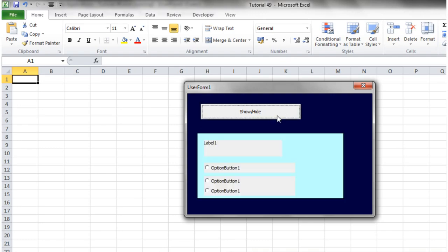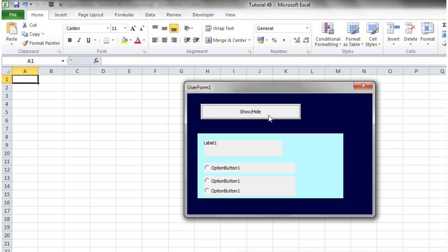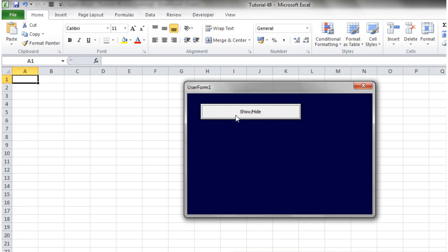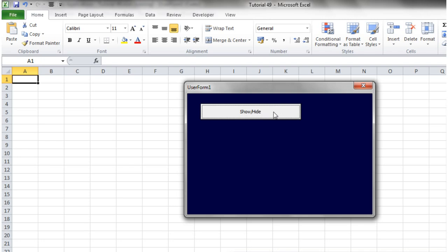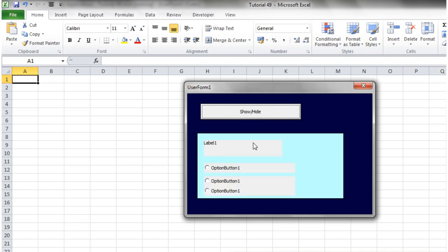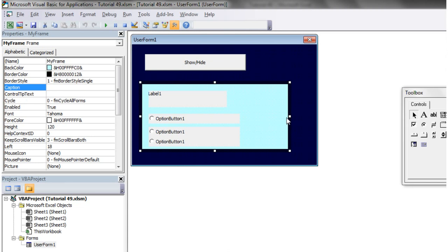So if we press play now, press change slash hide, each time we press it is just going to show it or hide it. And you'll notice that all the buttons within it go along at the same time. So they're all grouped within that frame.